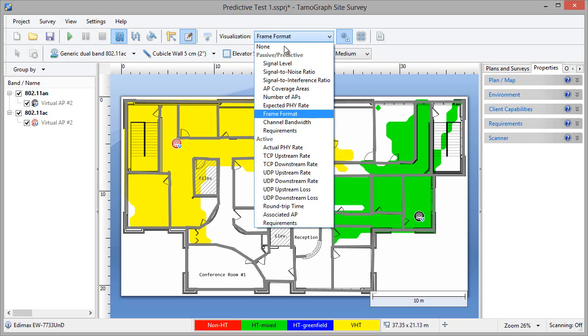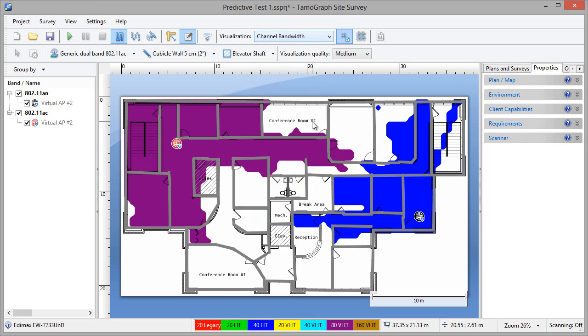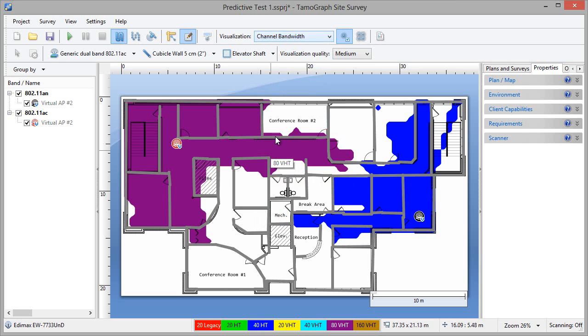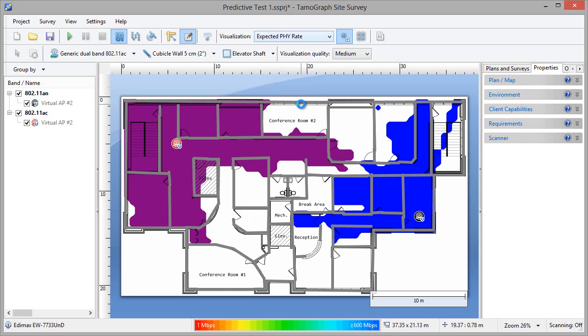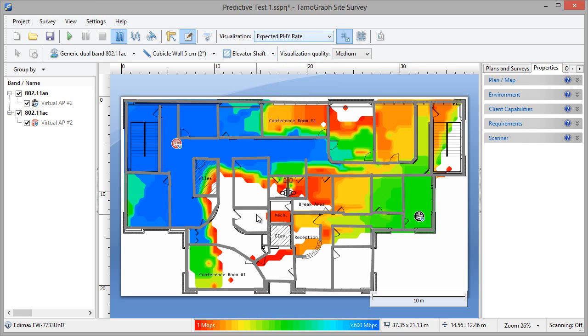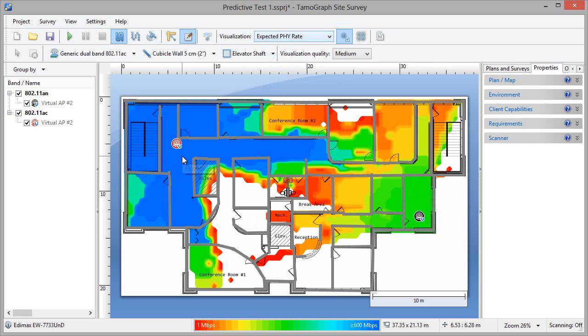I'm switching to channel bandwidth, where we've added 20, 40, 80, and 160 MHz VHT channels. The purple area is 80 MHz VHT. The blue area is 40 MHz VHT. Finally, we're going to look at the expected PHY rate. It's 300 Mbps near the .11n AP, and 1300 Mbps near the .11ac AP.